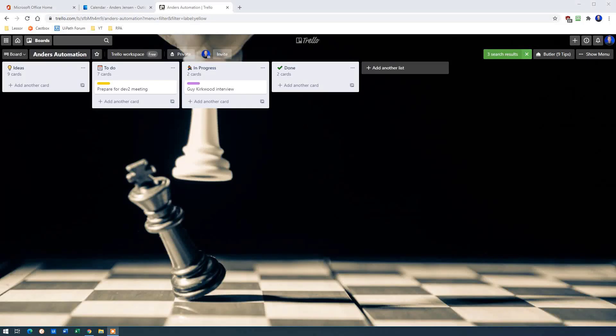My name is Anders Jensen. Let's learn some Microsoft Power Automate.